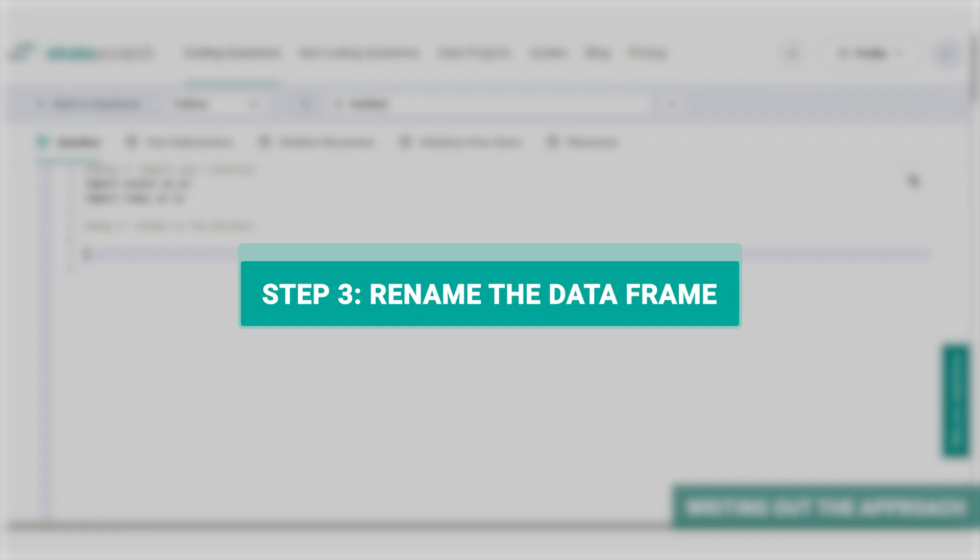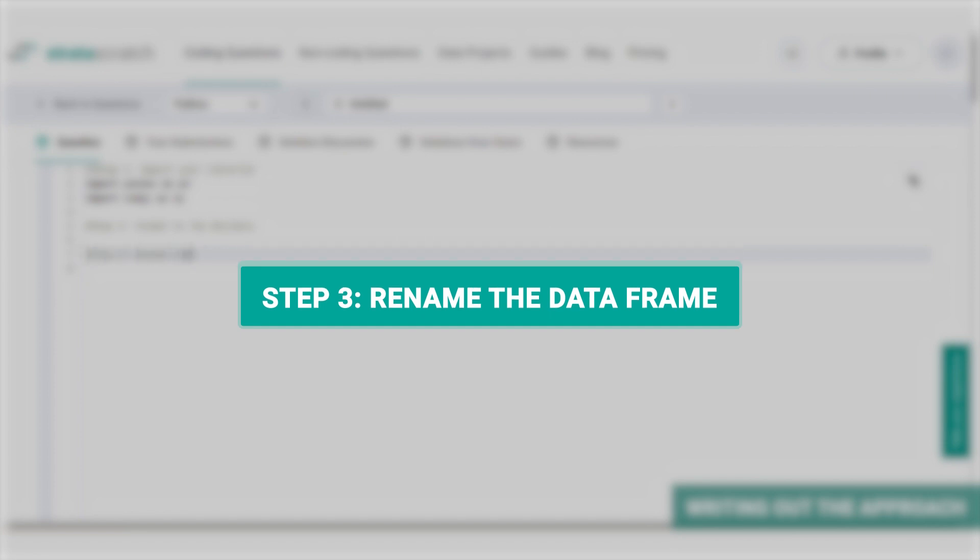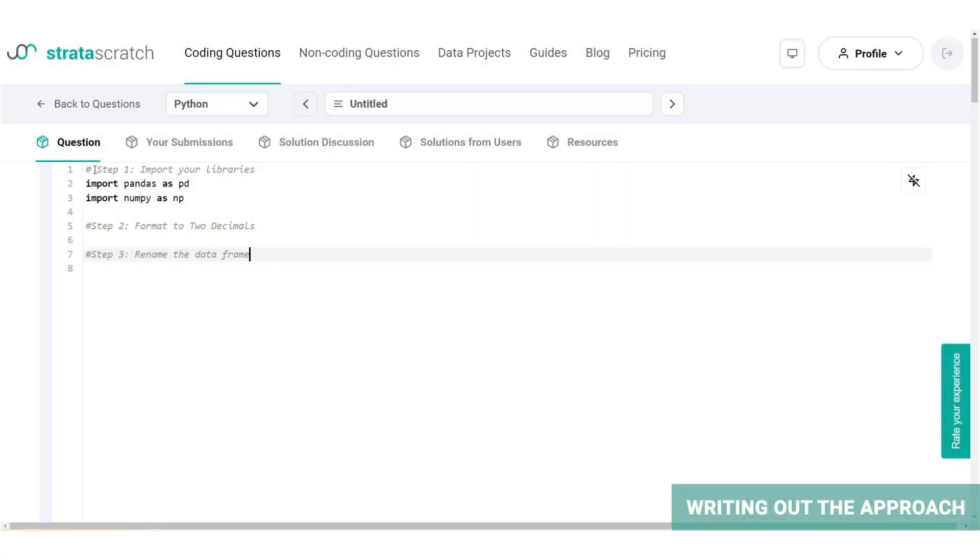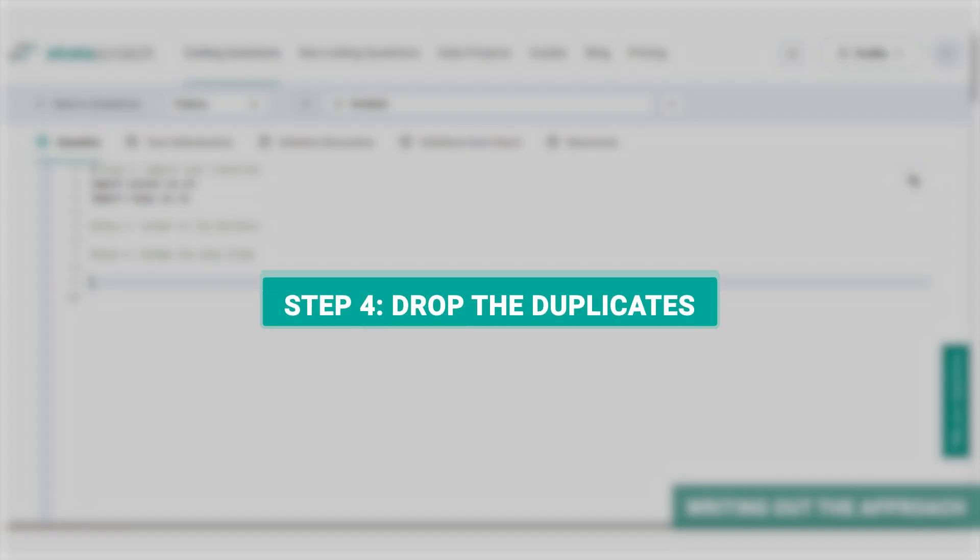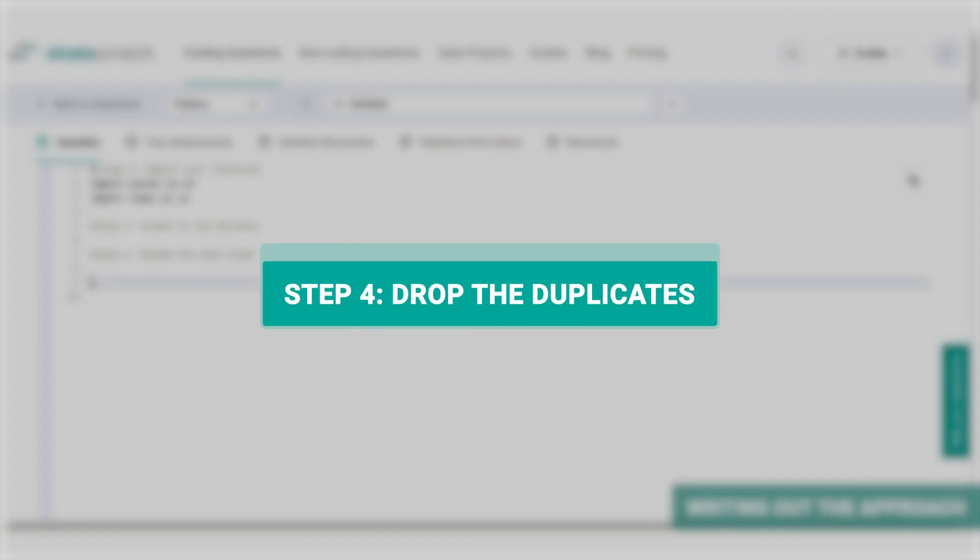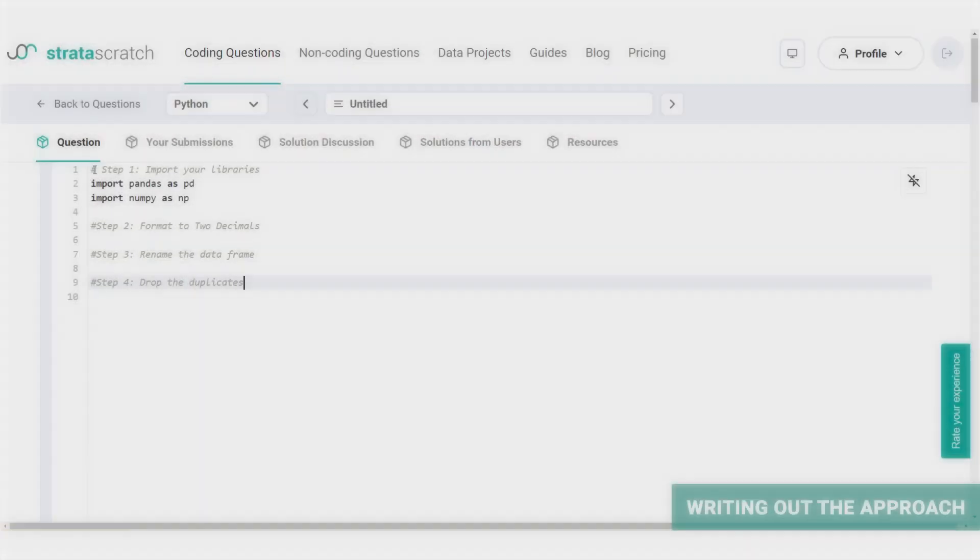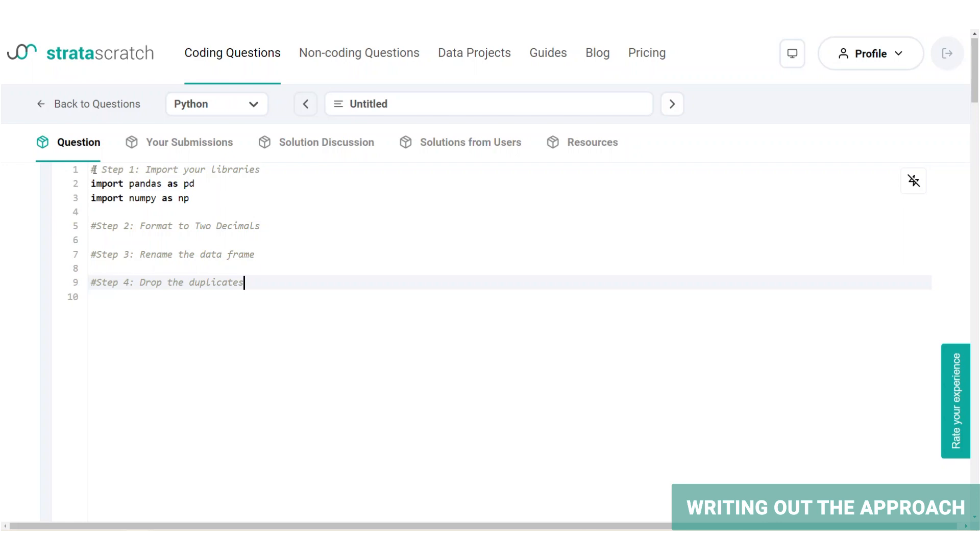Let's move on to step three. For ease of further calculations and operations, we're going to rename the data frame. And step four, we will drop the duplicates. Since our data contains searches by users, we may have a lot of duplicates. So what we want is for each host to appear only once in the data.